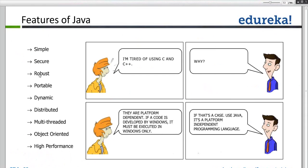That's the reason why Java is called robust. Another reason is that direct memory manipulation is not given to Java. Pointer concepts are taken out. In C and C++, we have pointer concepts — we can allocate and de-allocate memory — but those address concepts are removed. So that's the reason why Java is called robust.